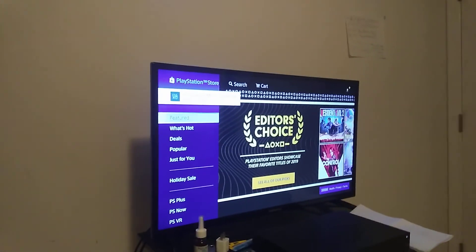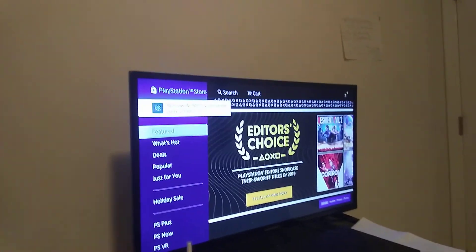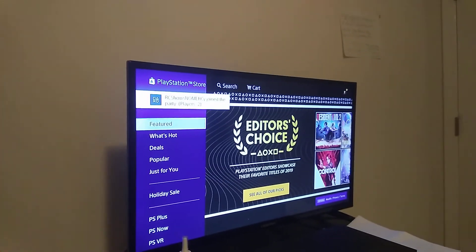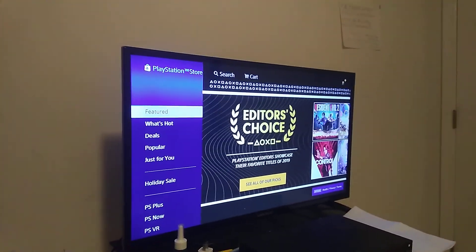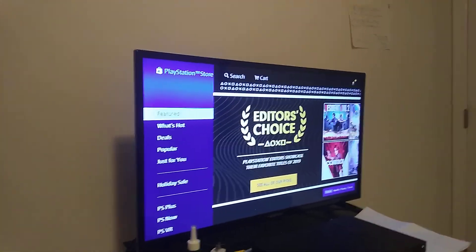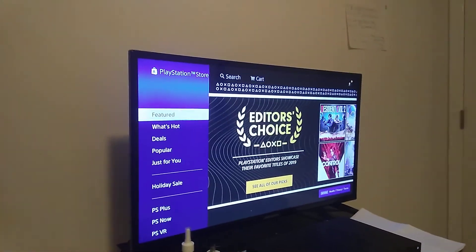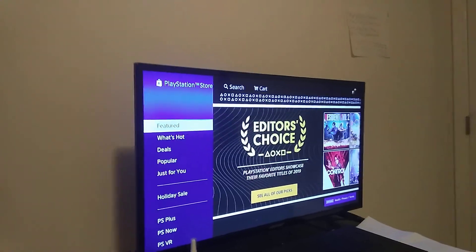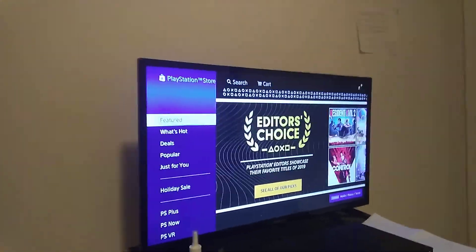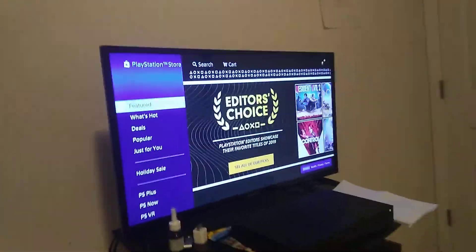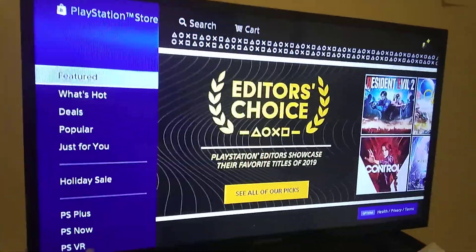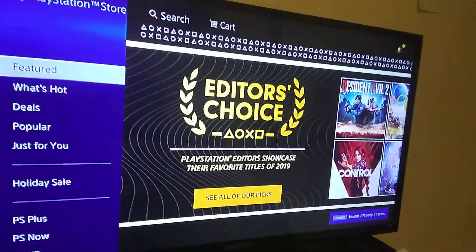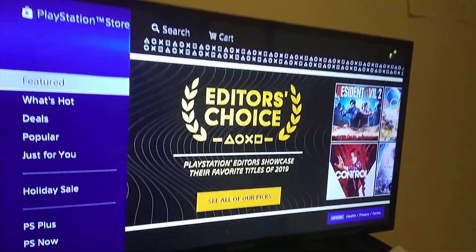Hey YouTube, this is New Net TV coming at you guys with another video. We're gonna make this short and simple. This is how to listen to your PS4 with headphones — something I didn't know at first.